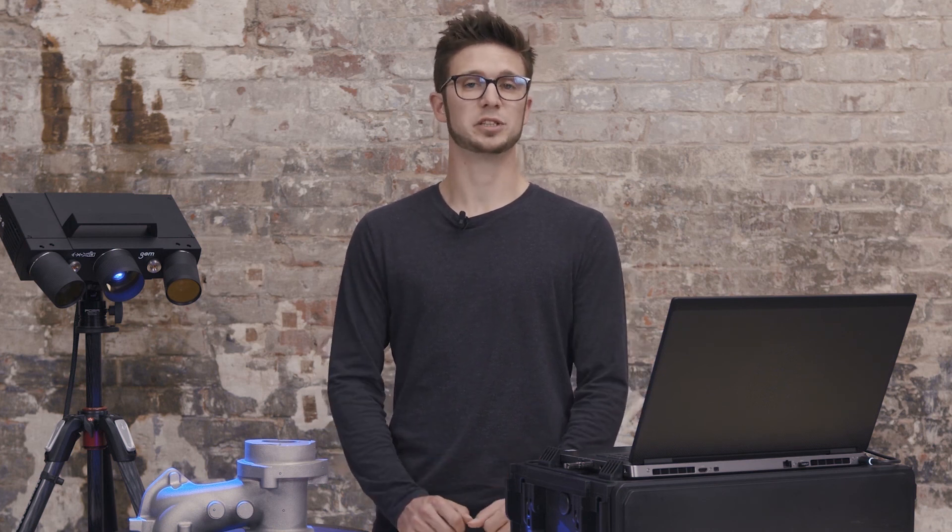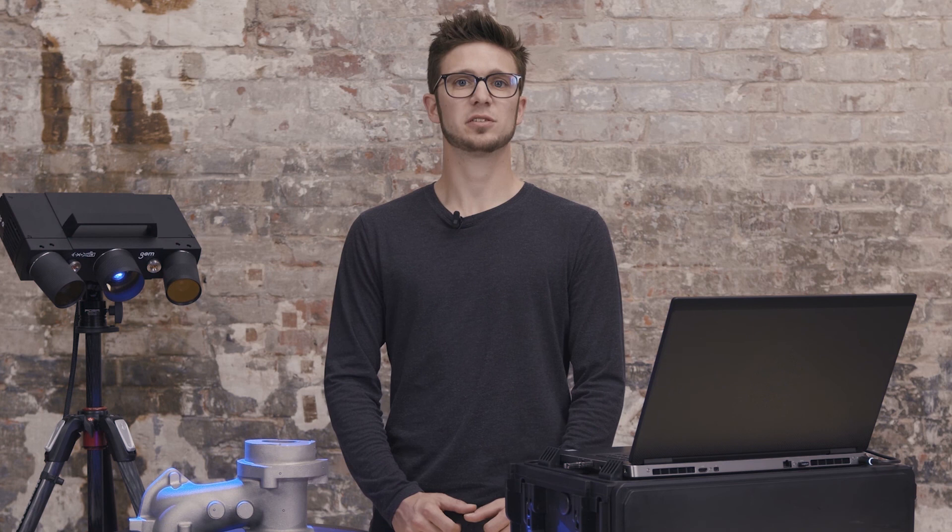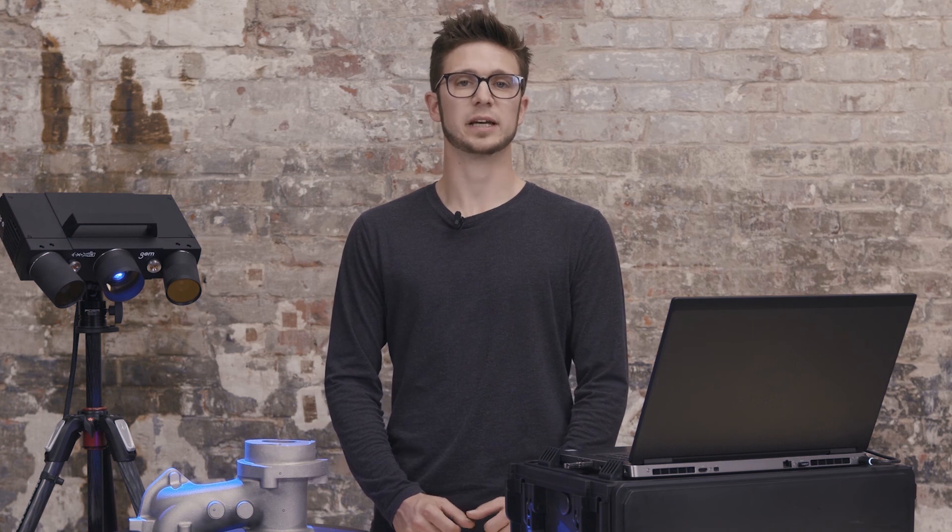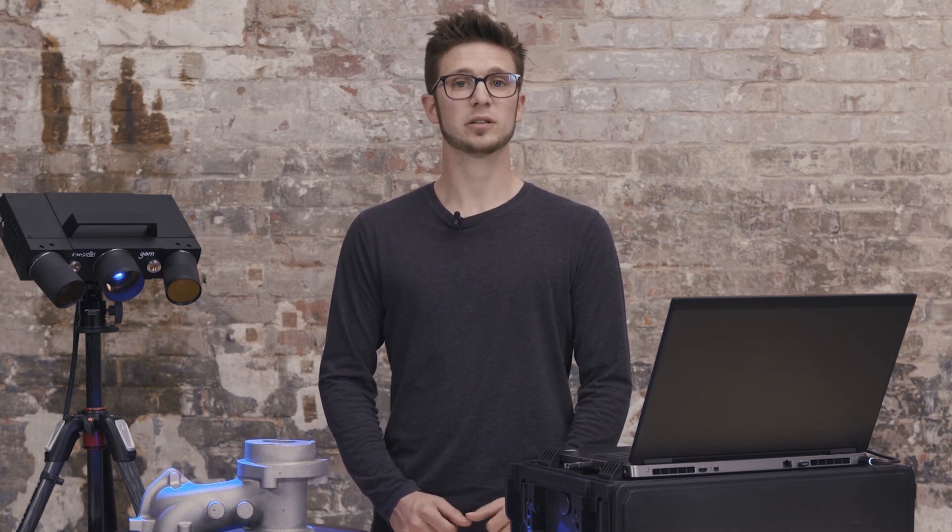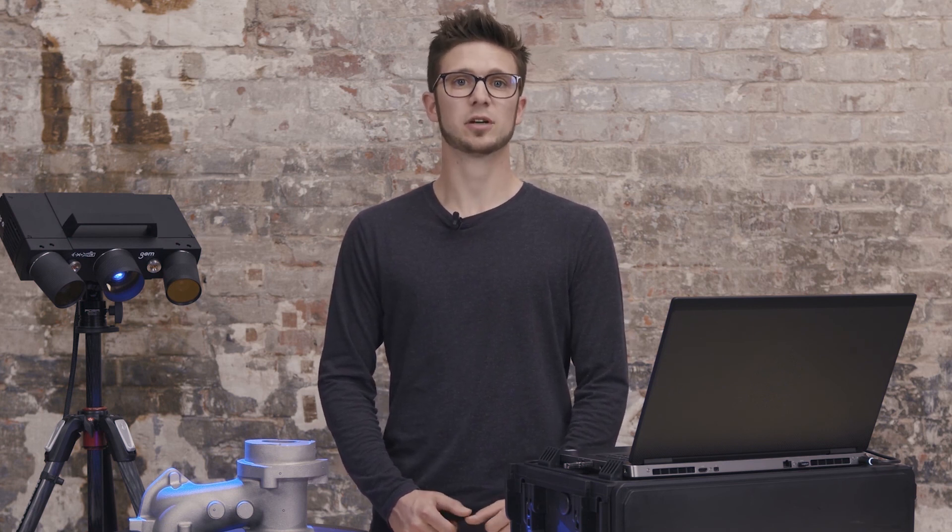If you experience anything different from what you have seen here or if you have any issues with your ATOS Q, please reach us via support at handsonmetrology.com. For more tutorials, please check out our tutorial videos. Thanks for watching and we'll see you next time.